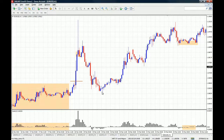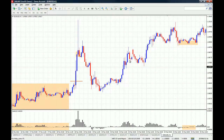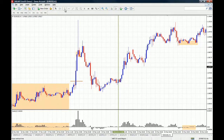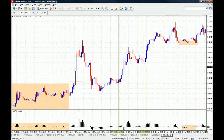You can see that all throughout this uptrend, even though we have movements to the downside, the Bulls Power never came below the zero level. This means that these moves to the downside were just corrective moves and the bulls were still in control, because after every single corrective move — right here and right here — we have a surge in buying pressure.